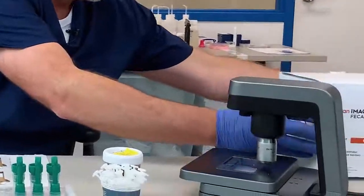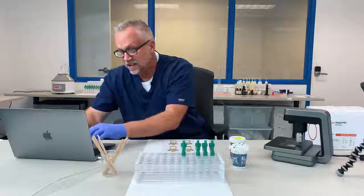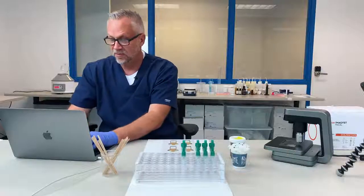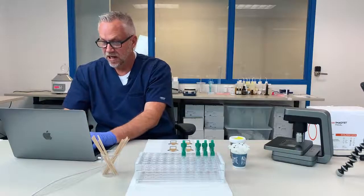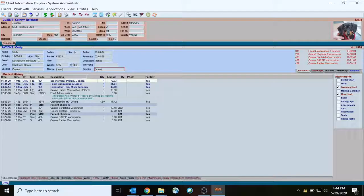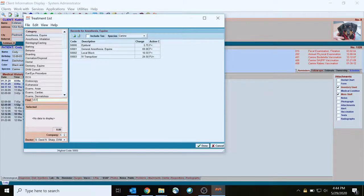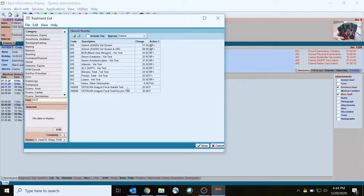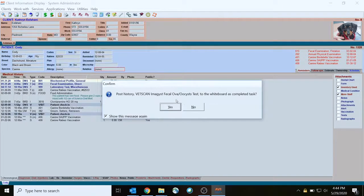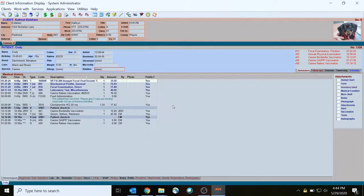Next, we're going to move over to our practice information management software, and we're going to locate the animal's chart and medical record for who we're going to run the test. In this case, we're going to enter the treatment code for a fecal ova and cysts test for Cody, a dog with a patient ID of 1328.